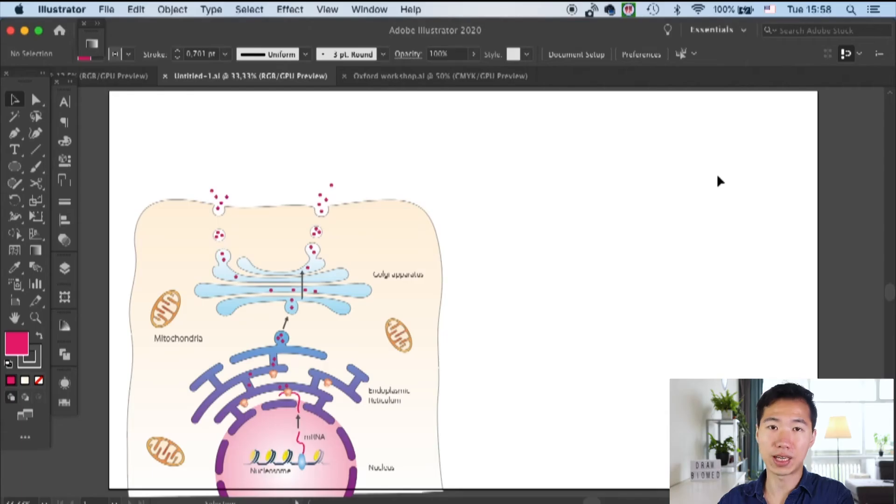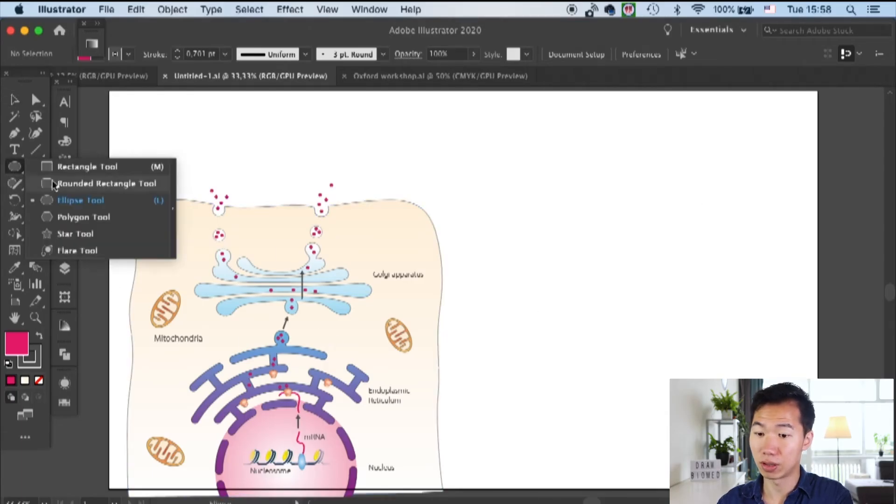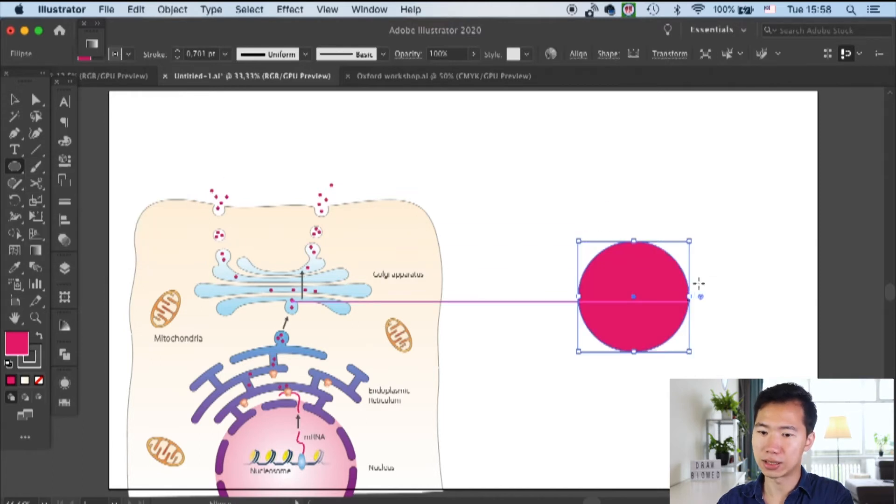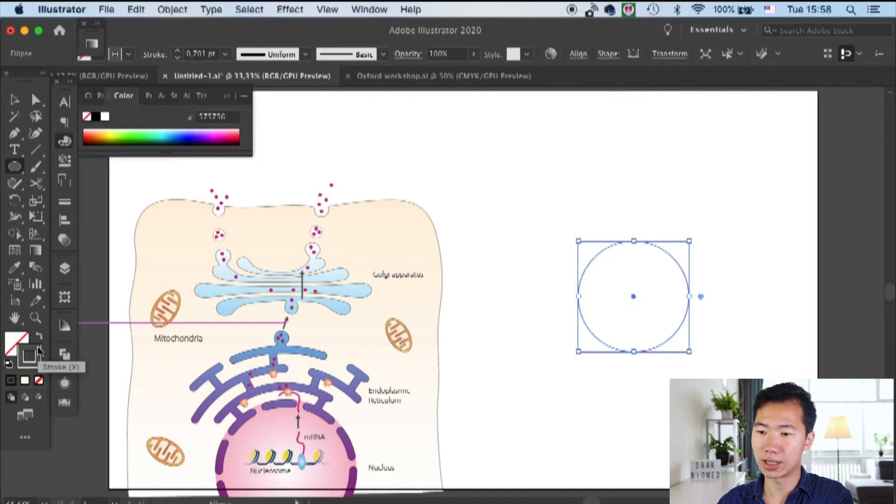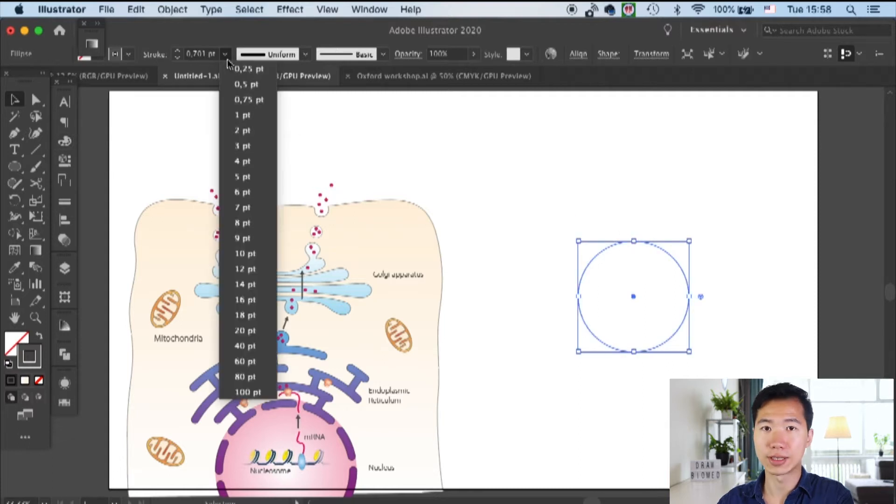This will be the kind of Golgi that we'll be drawing. First let's create an ellipse. We only need the outline, so I'll cancel the fill and then we will need to thicken the outline to 40 points.